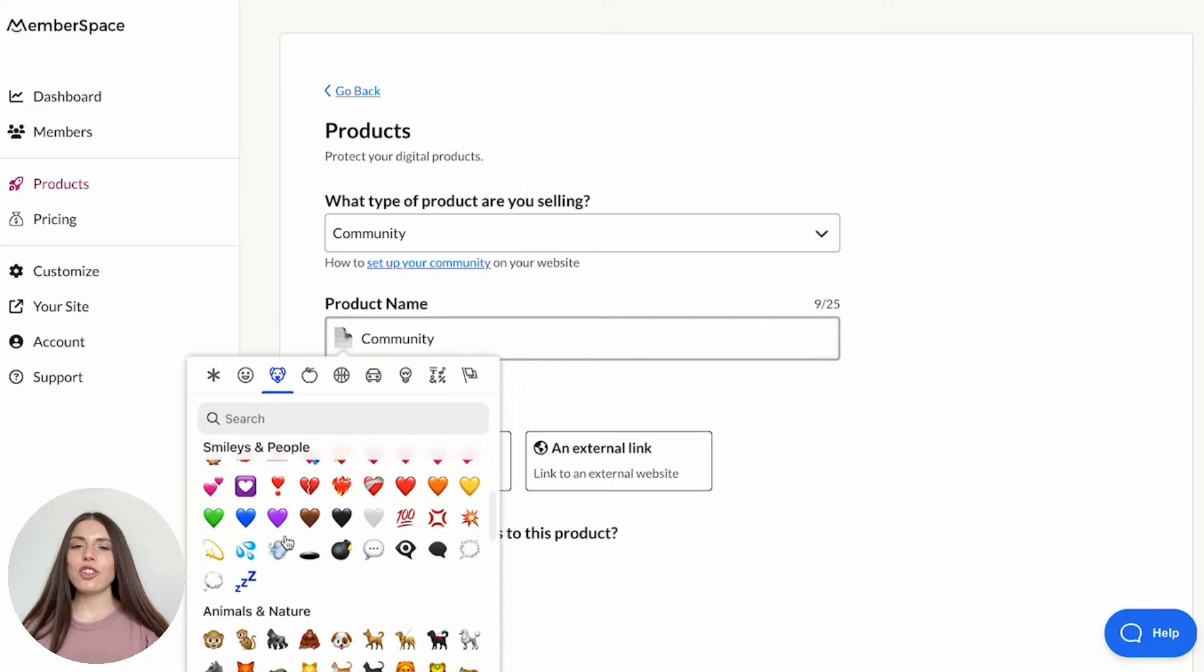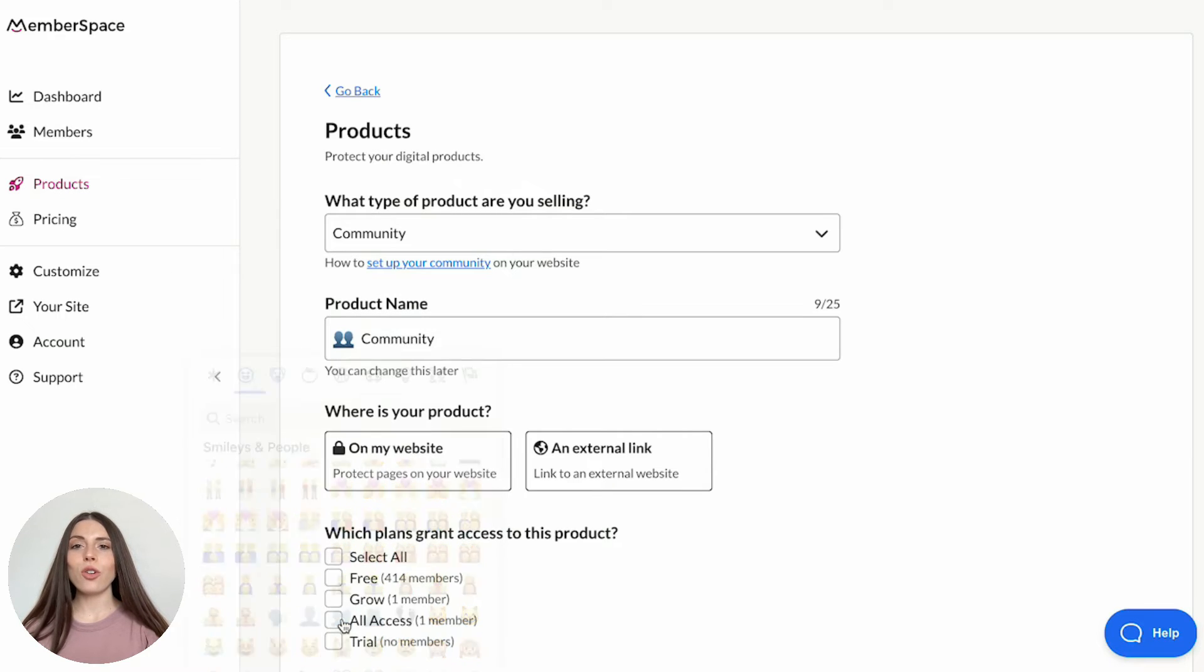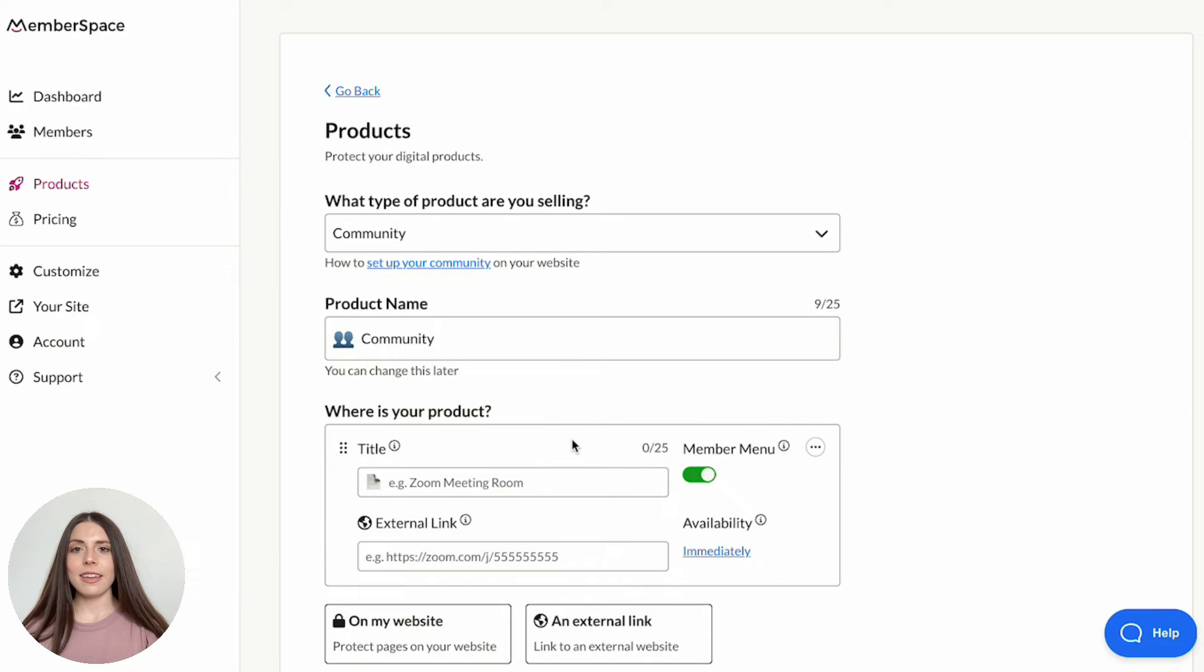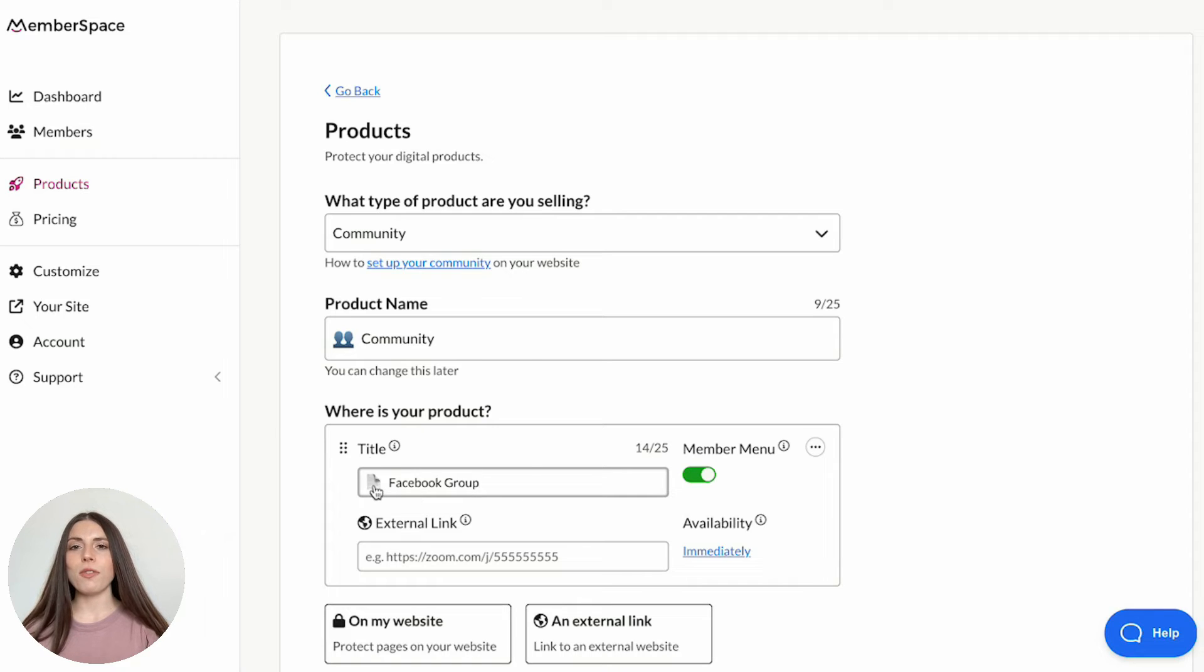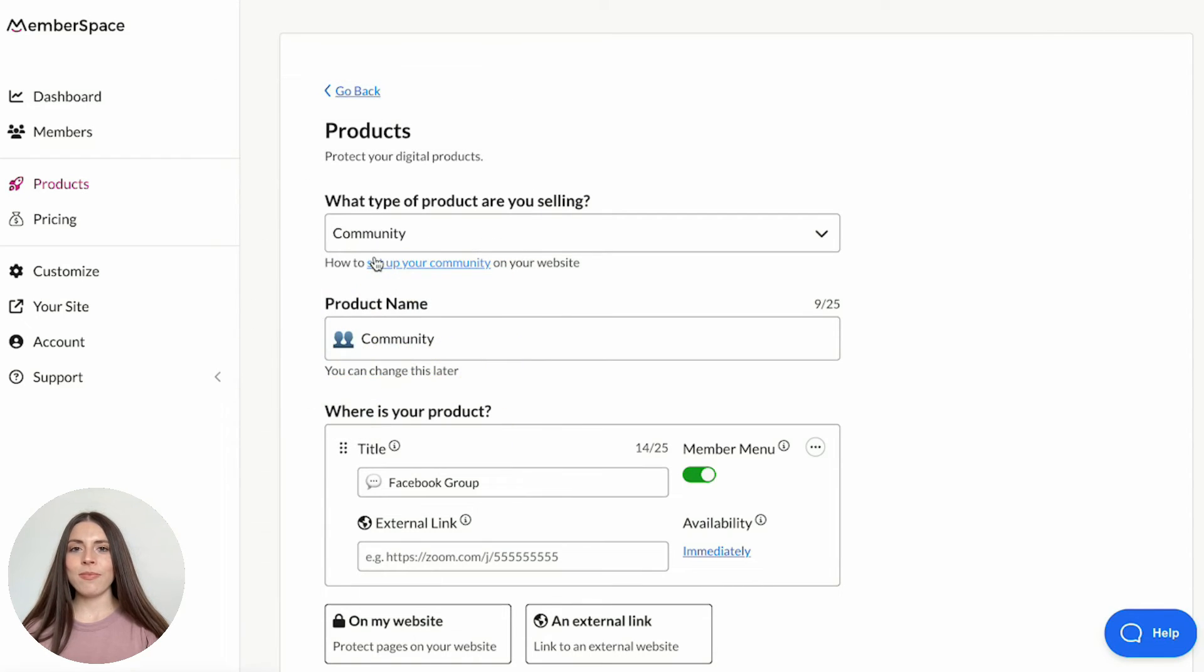Next, add the link to your community by clicking an external link. Here, you'll enter a title for the link. This title is how the page will appear in your member menu, which is how customers will access your community. You can select a different emoji or remove it from your link title altogether. Then, enter the URL for your private community.